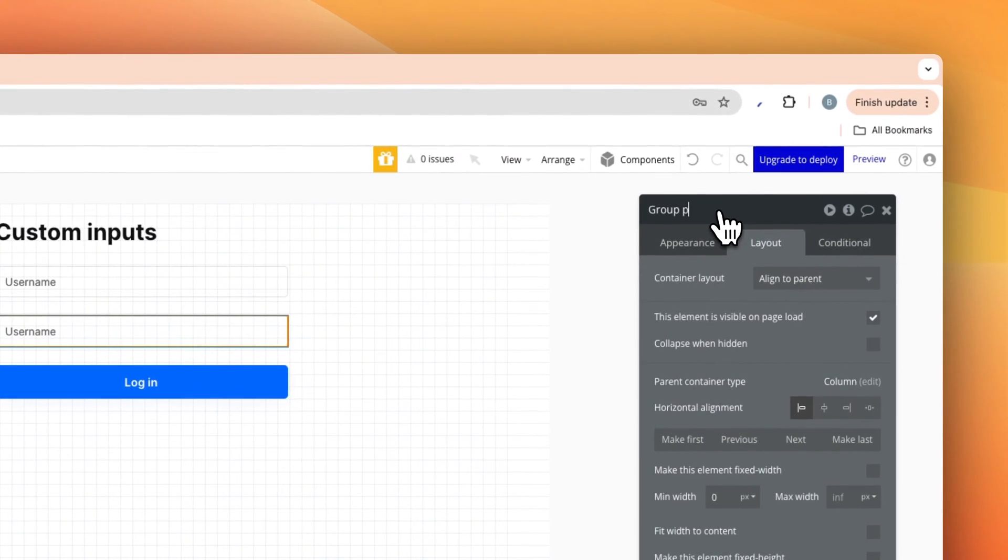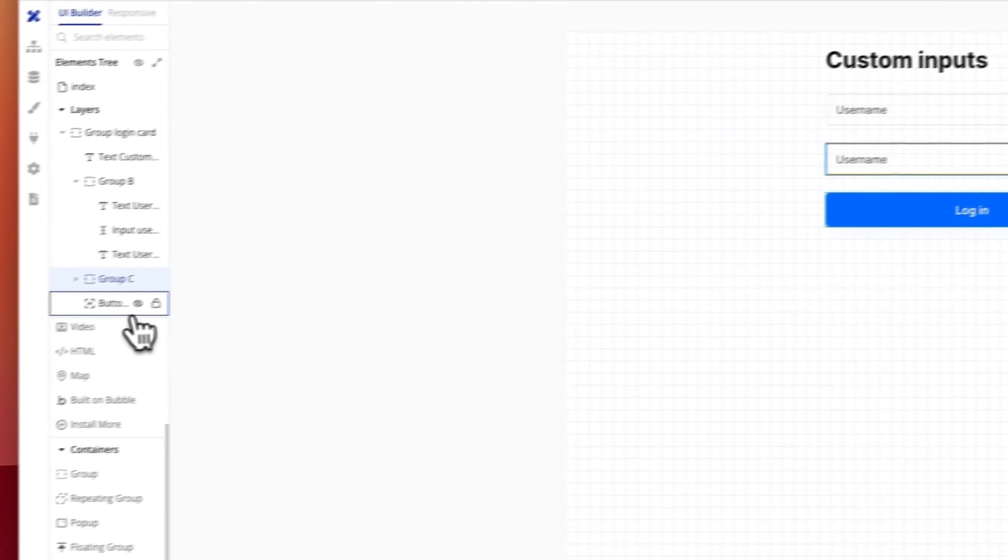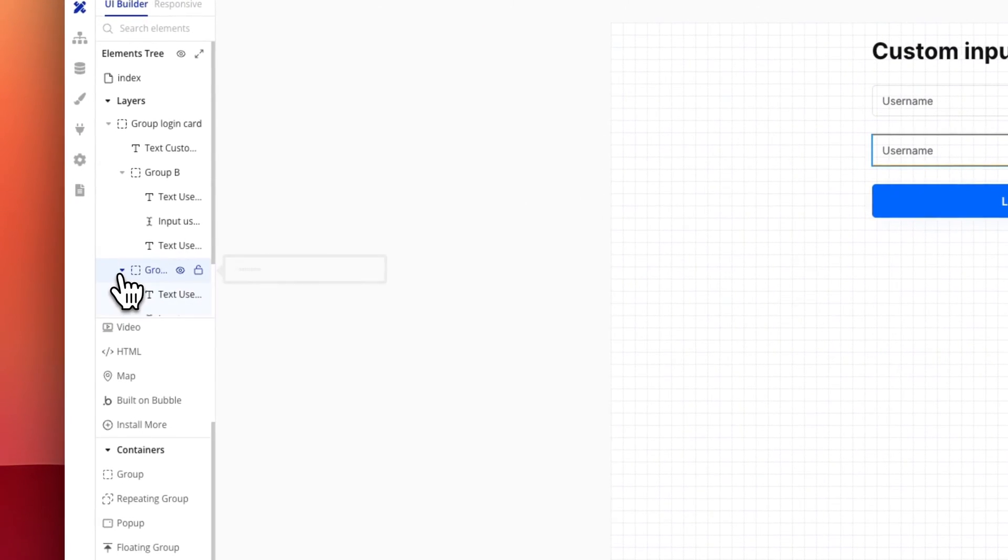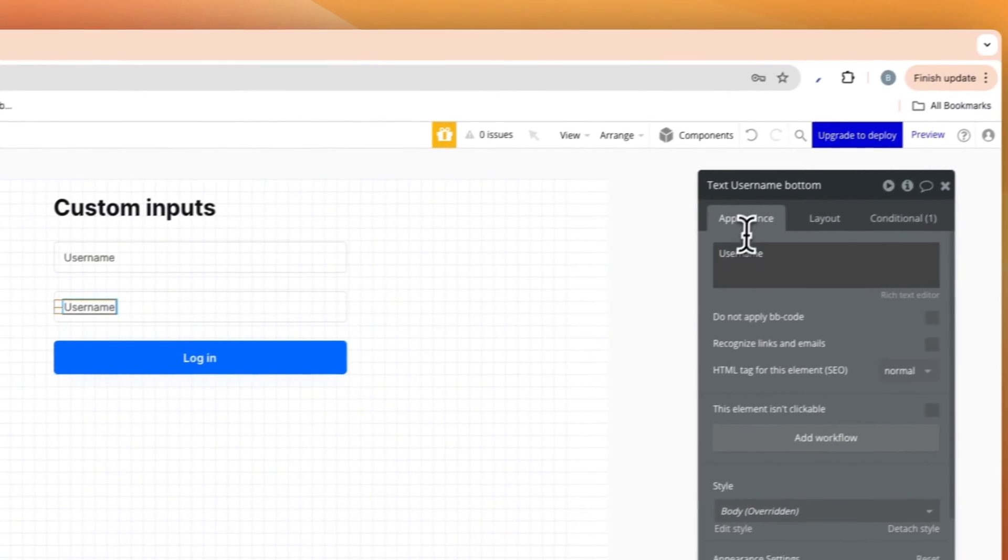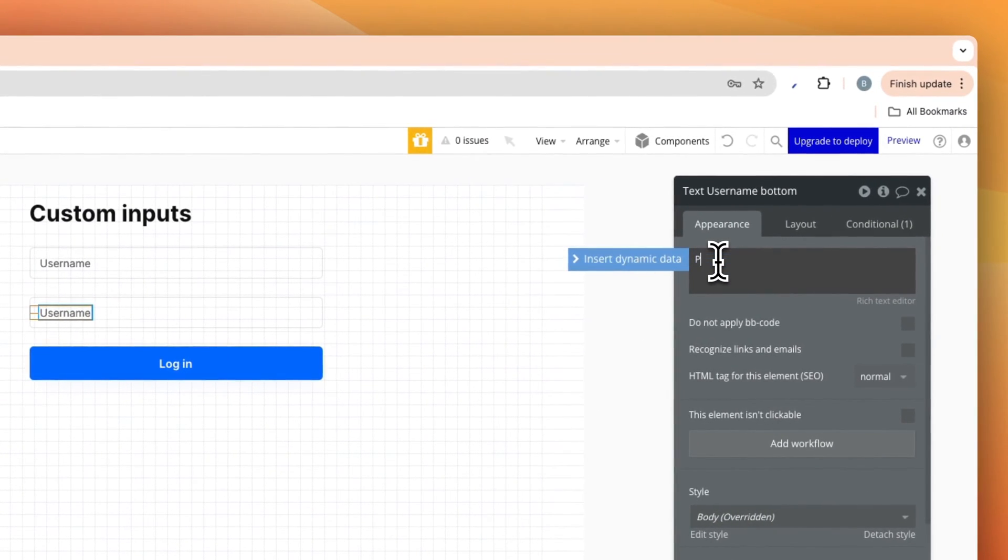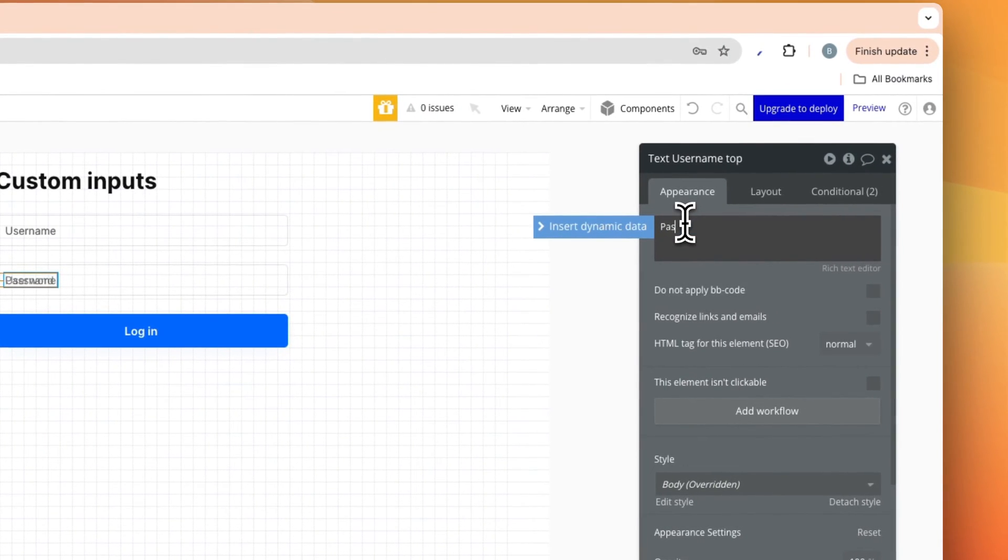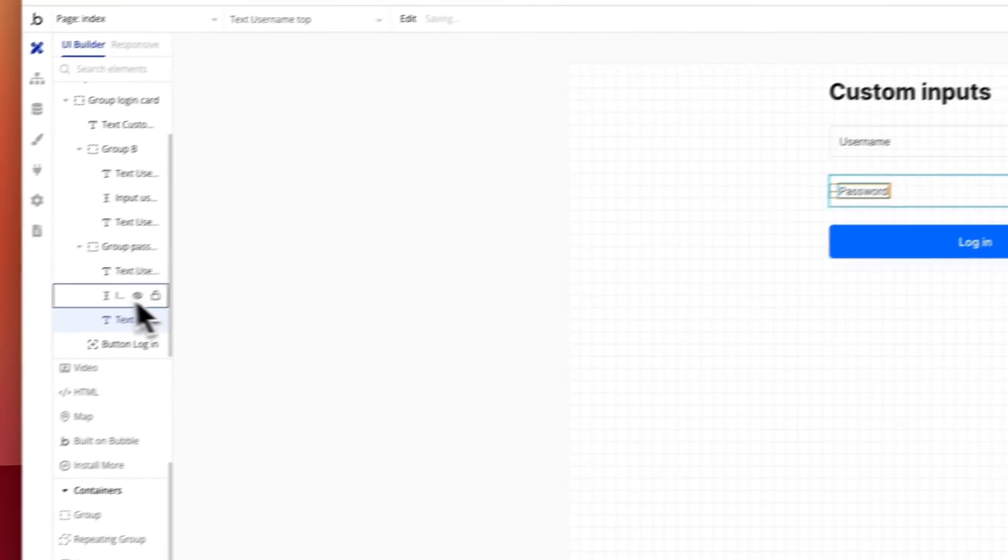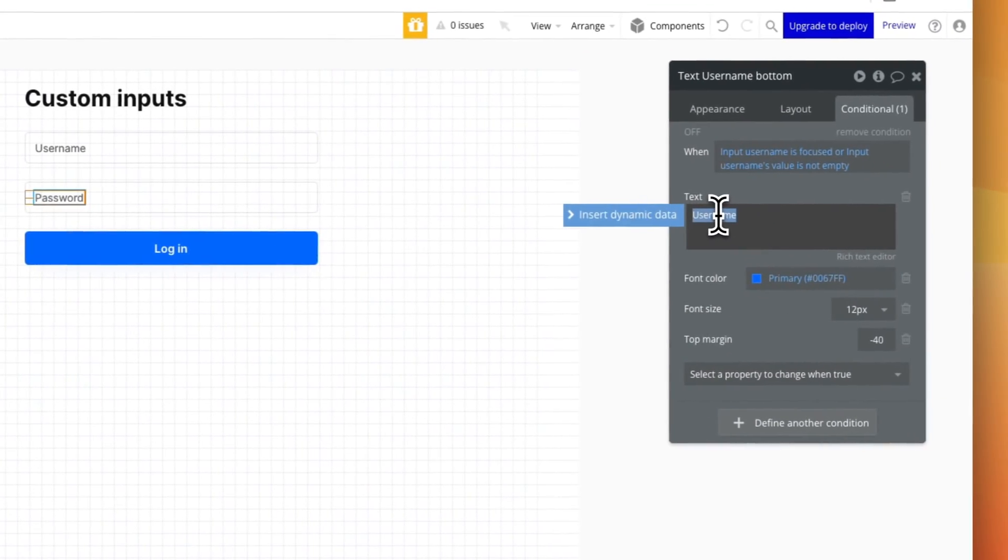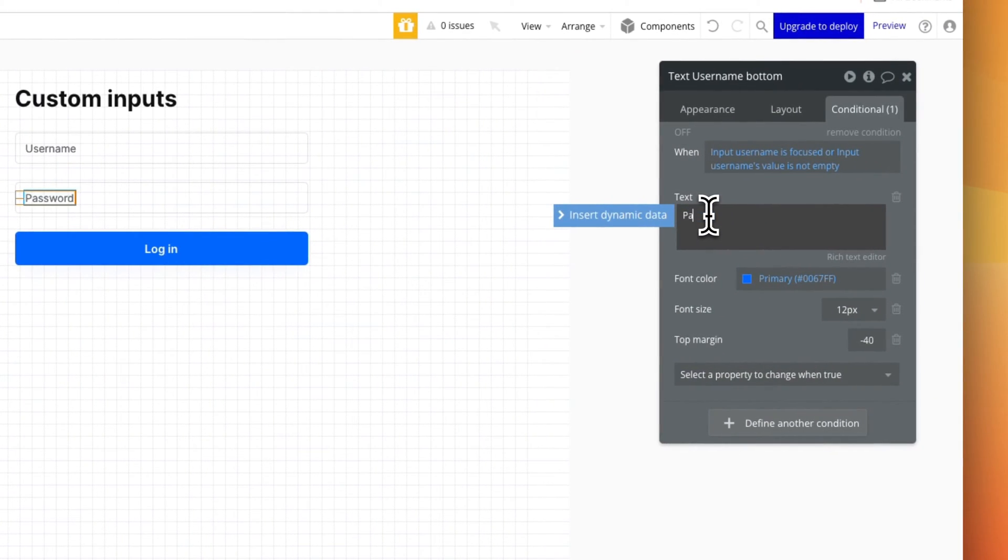And now we can go into this and change this to group password, and the text inside here we just need to change to password and the bottom one to password. And the conditions as well, that one is fine there. This one will need to be password, the bottom.